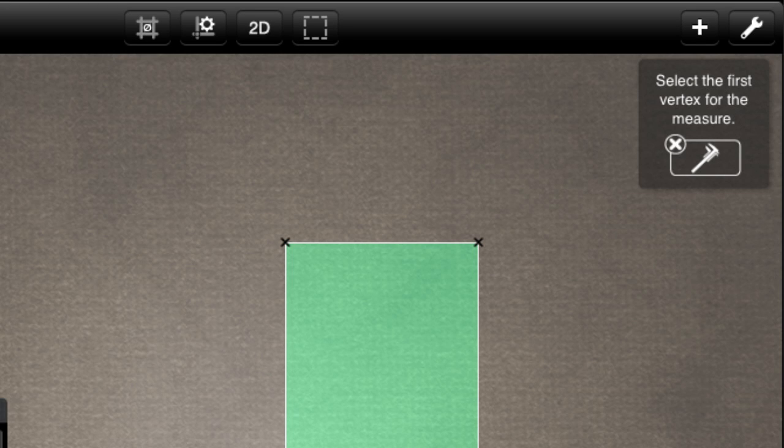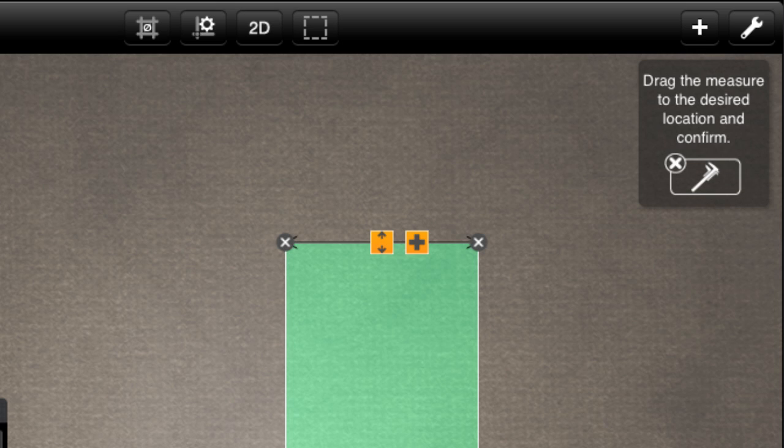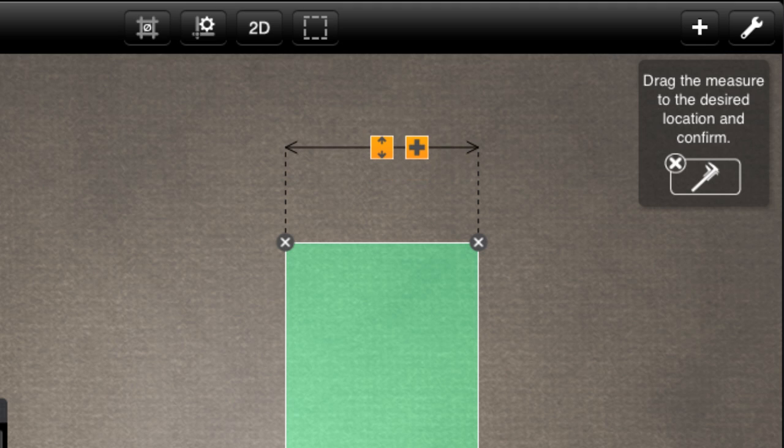Now, I can adjust the position of the measure by dragging the slider. When I'm satisfied, I can tap the plus button to confirm.